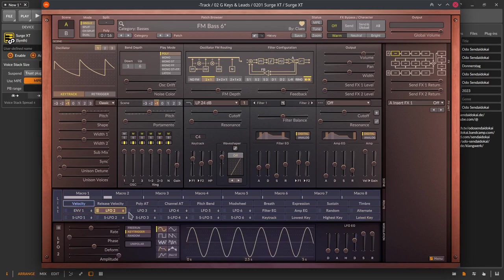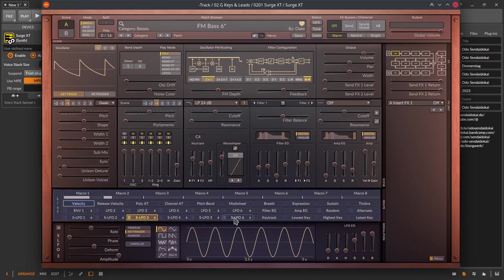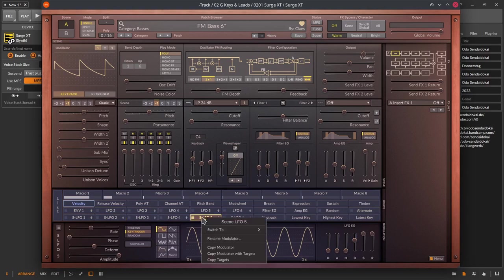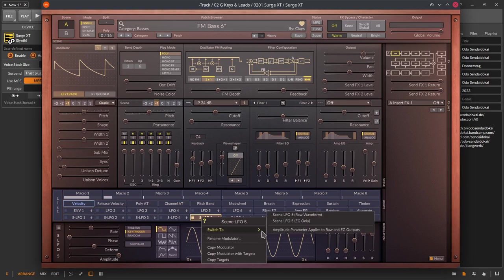Then six voice LFOs for polyphonic use and six scene LFOs, the S LFOs for paraphonic use. Don't forget to right click on the buttons sliders and faders.